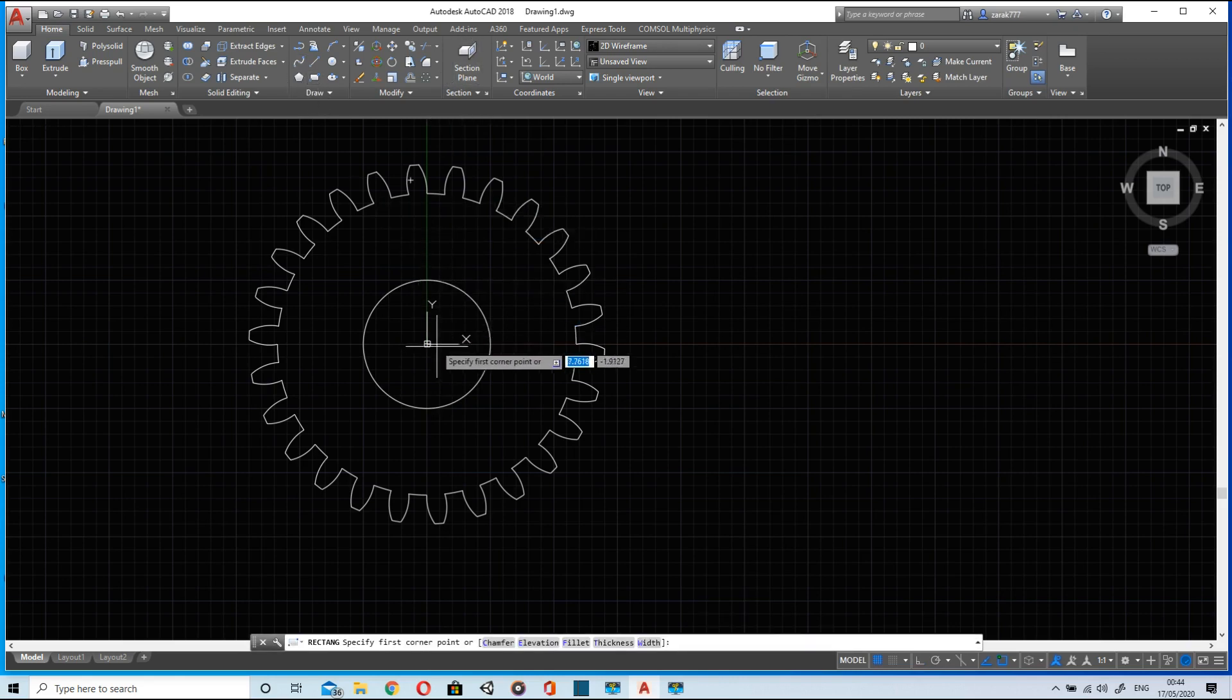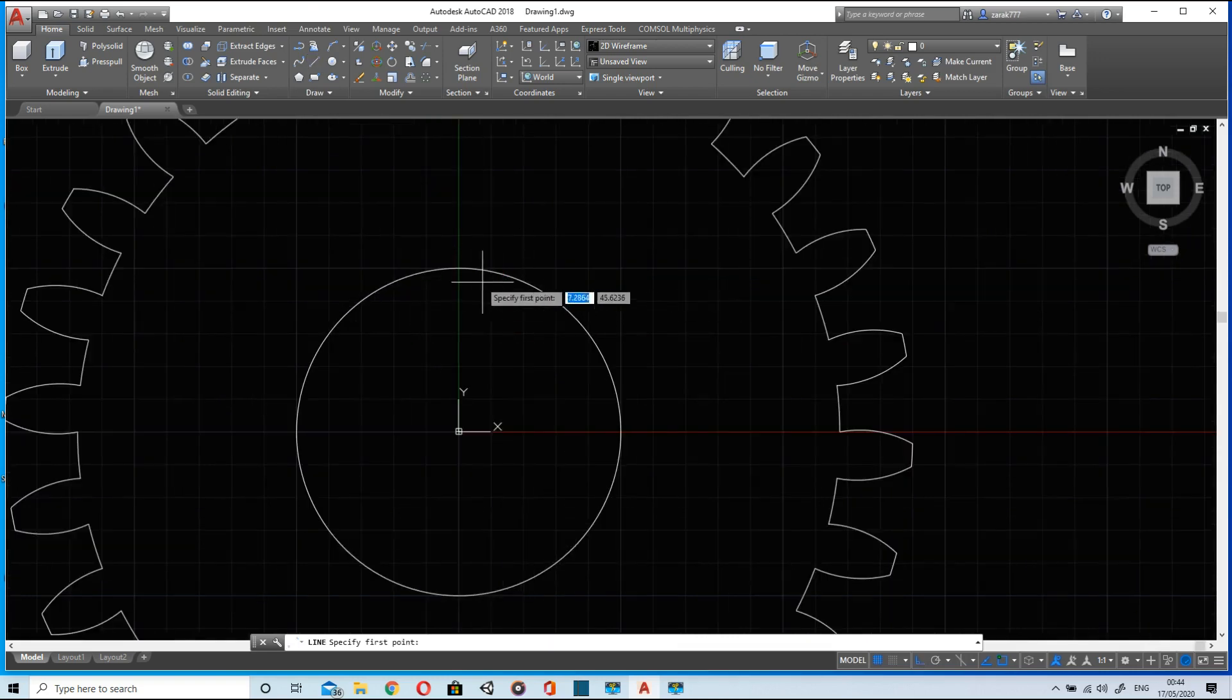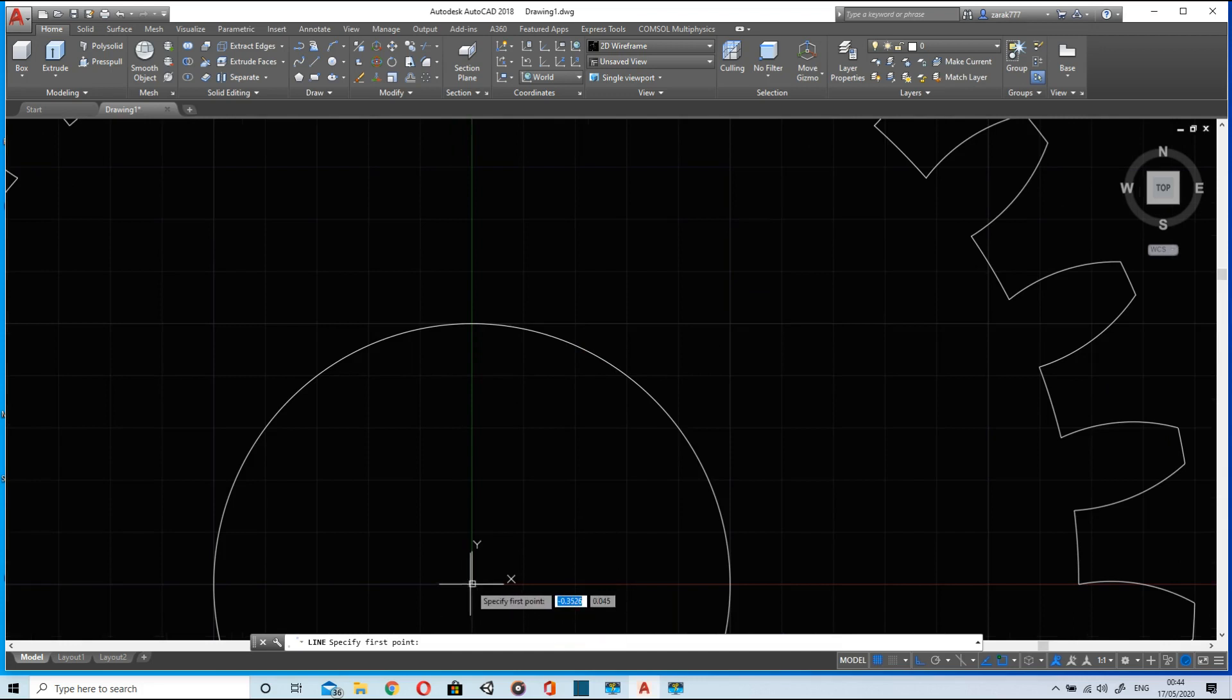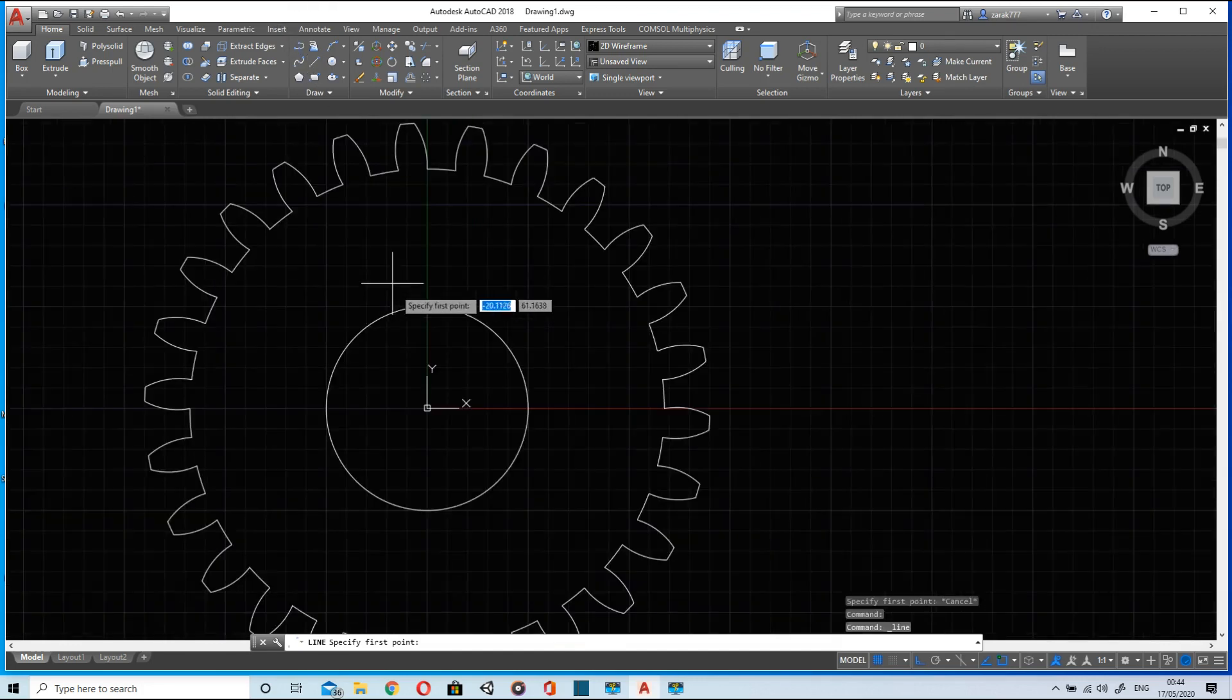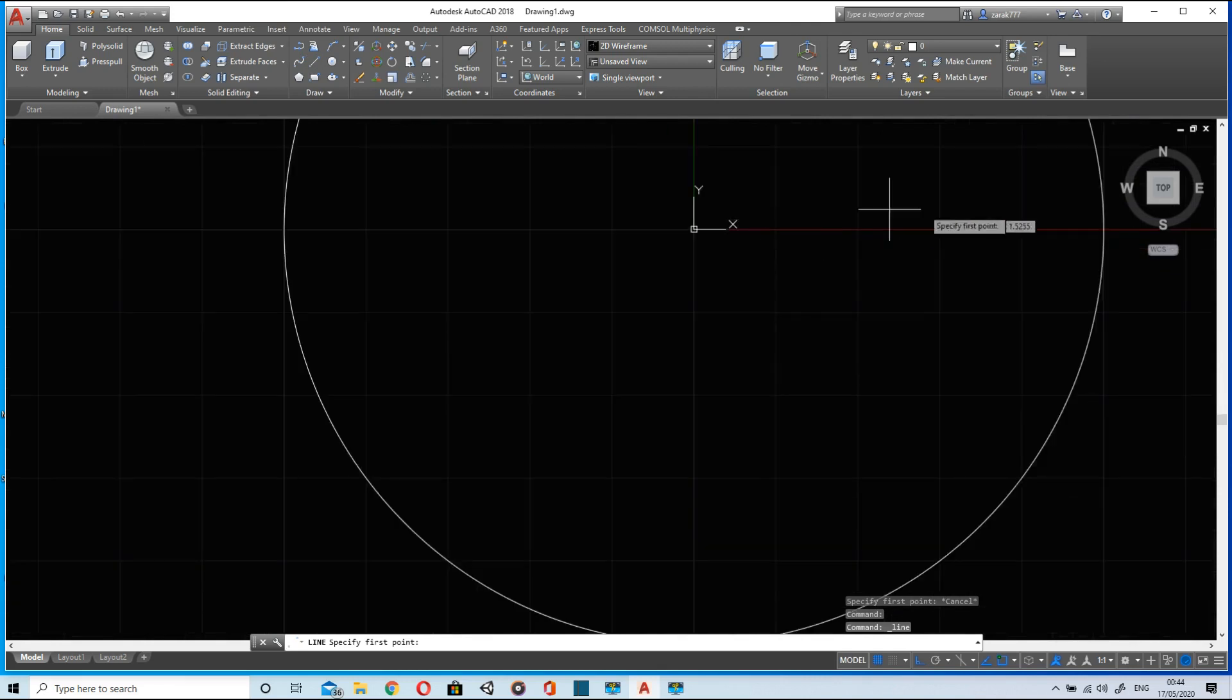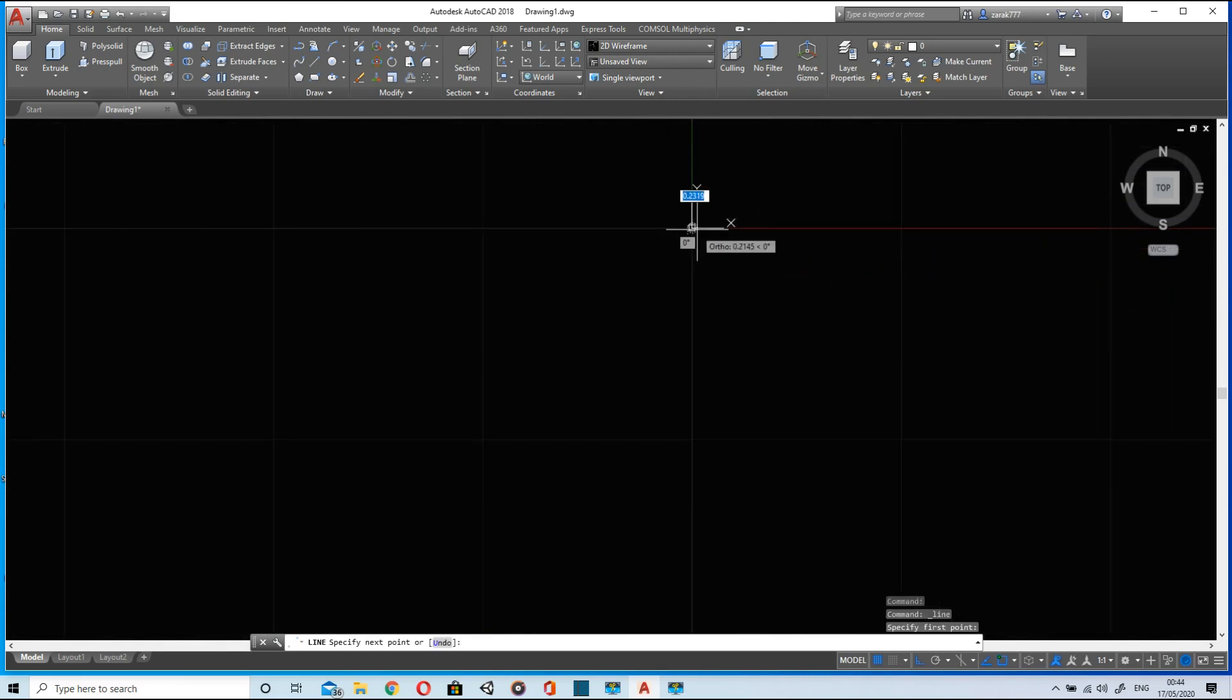After this I will draw a slot. This is basically for a key or you can call it a keyway. It is used for mounting the gear on a shaft.